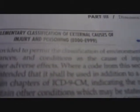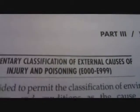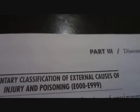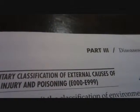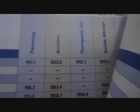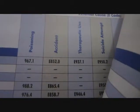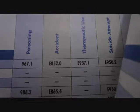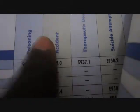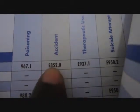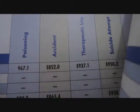Let's go past the V code to the last section. Earlier on, we saw the index for the E code and these are the actual E codes. Whatever code you found in the E code index or in the table of drugs and chemicals, let's say E852.0, you'll have to come to this section of the book to confirm it. It ranges from E000 all the way to E999.